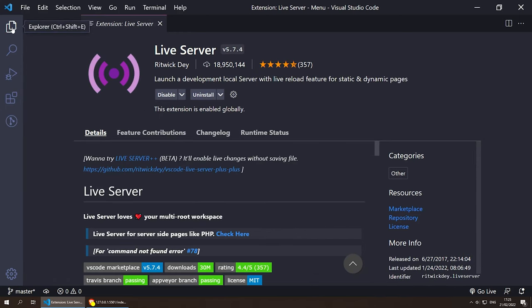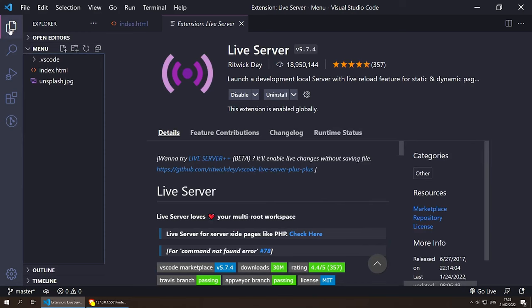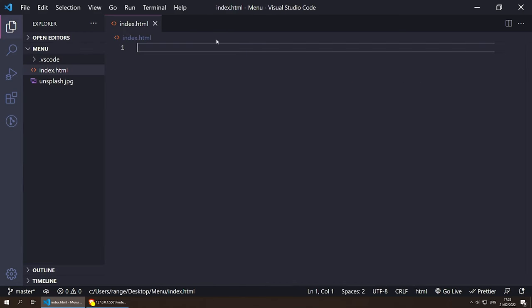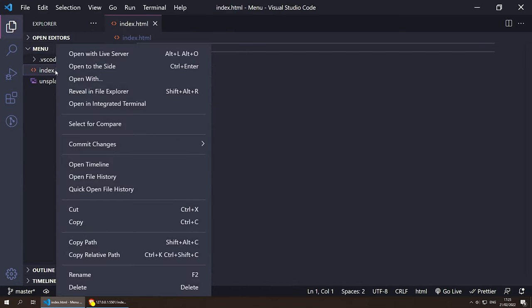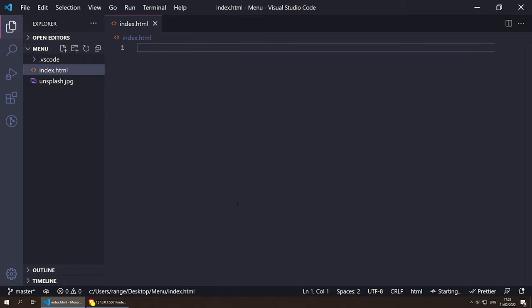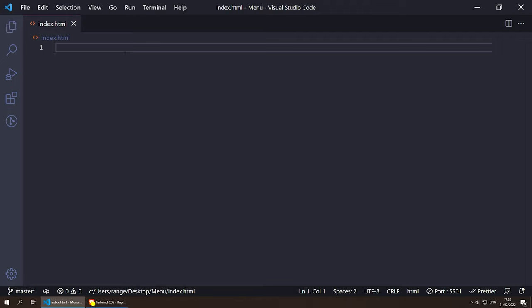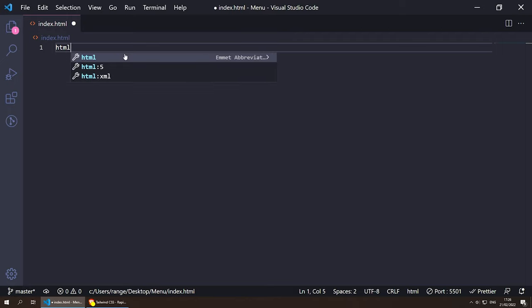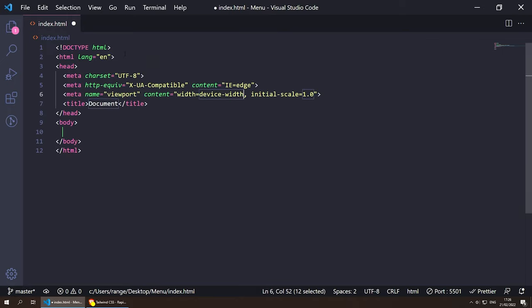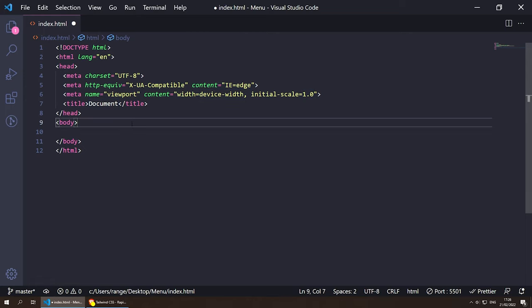Let's open the explorer, right-click and open Live Server — this should open in our browser. Let's remove the explorer and start typing HTML, select HTML5 and we can get started.